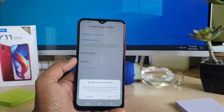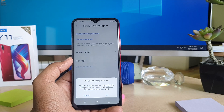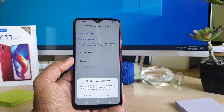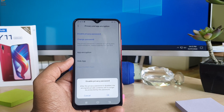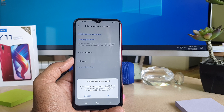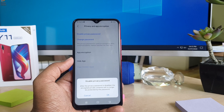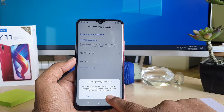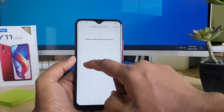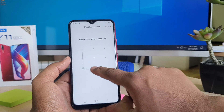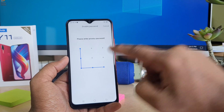If you click over there, it will give you a pop-up screen that appears like this: 'Disable Privacy Password.' We're going to click OK, and after that it will again ask you to enter your privacy password.